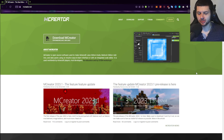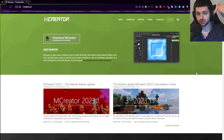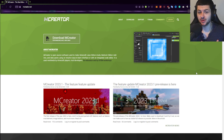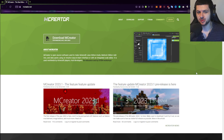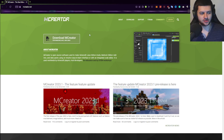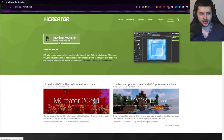Before we can get started modding, we're going to go to the mcreator.net website. I will link this in the description and in the resources for you to download. This is basically the software and toolset we're going to be using in this course to create our Minecraft mod. The download link will be referenced there, so you can click on it and it will lead you to the download page.